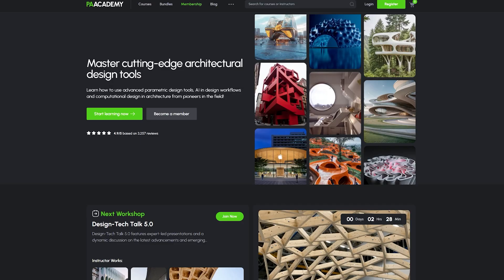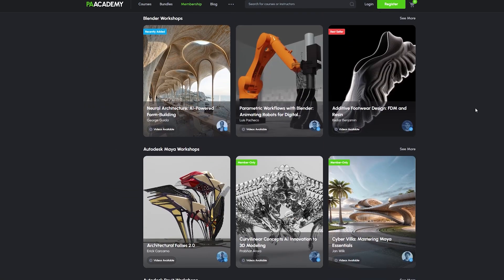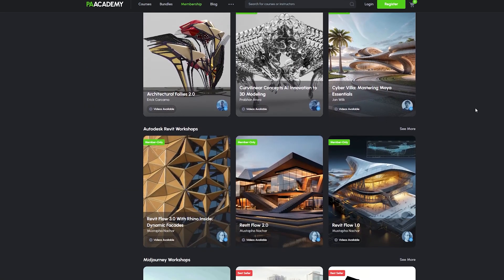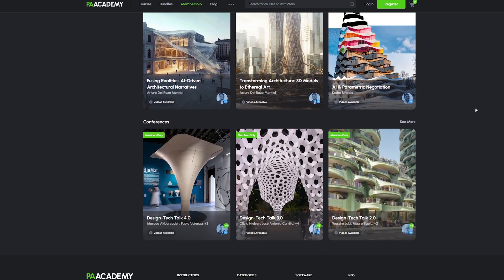That's it for today. If you want to learn more about AI in architecture, computational design, or about topics related to the design field, don't forget to check out PA Academy. Thank you for watching.